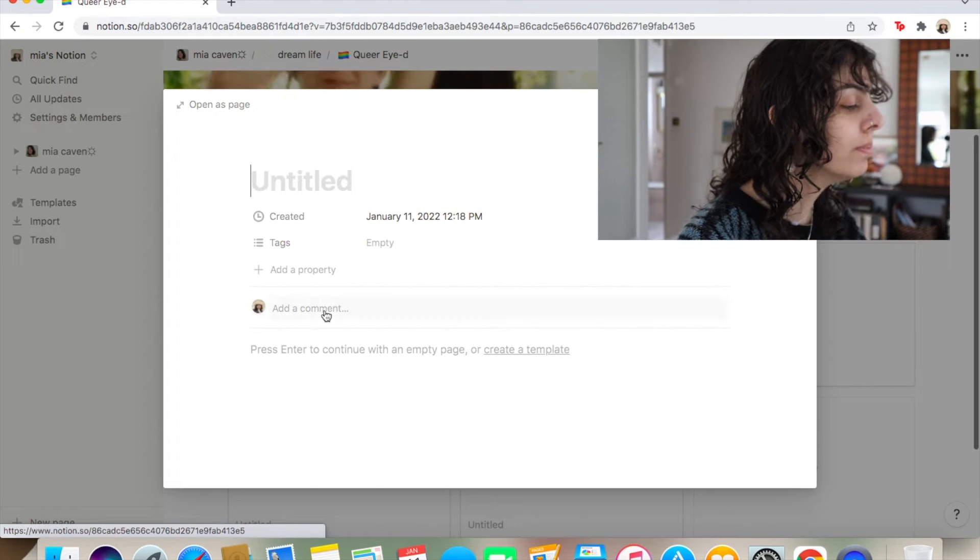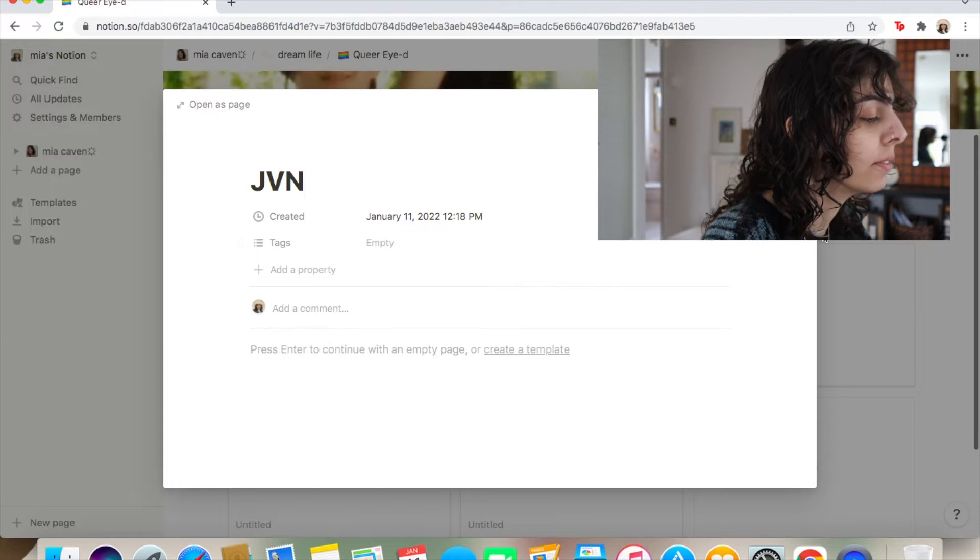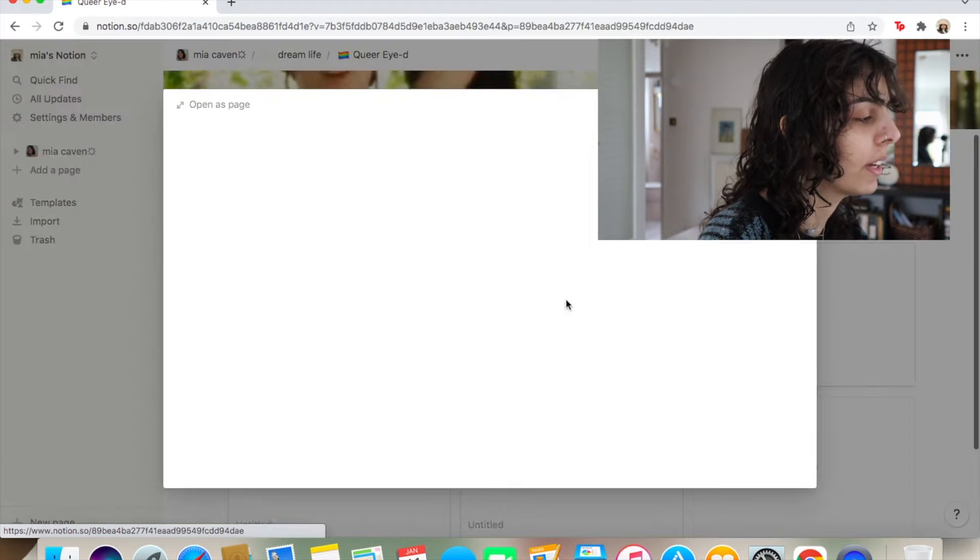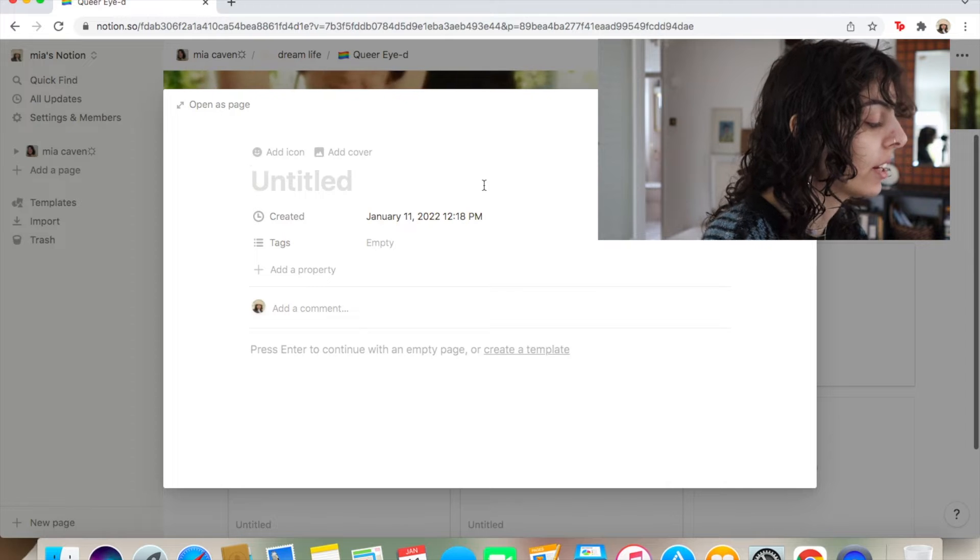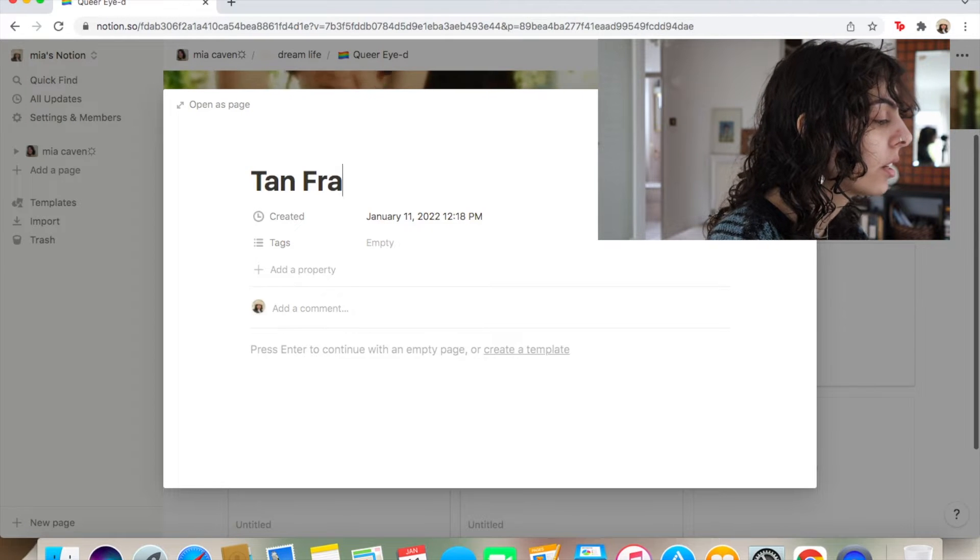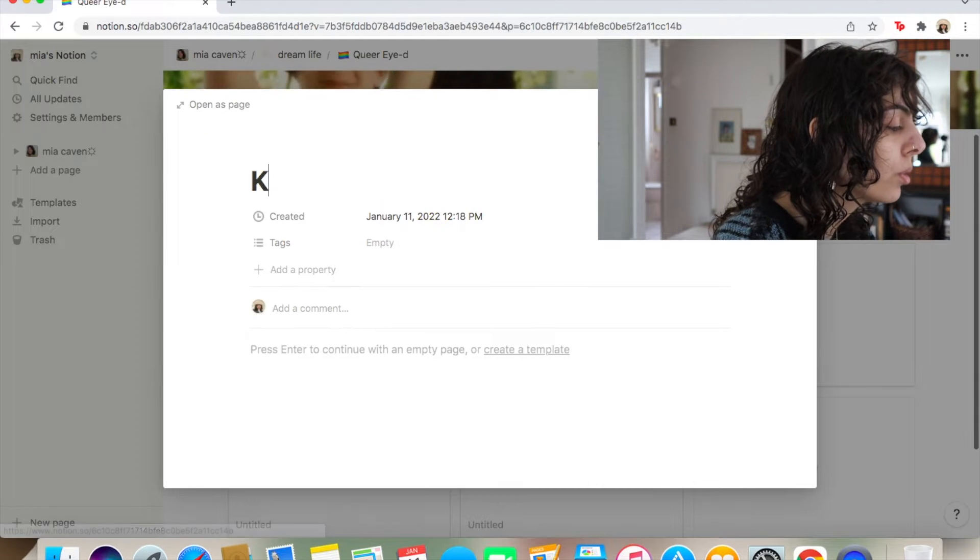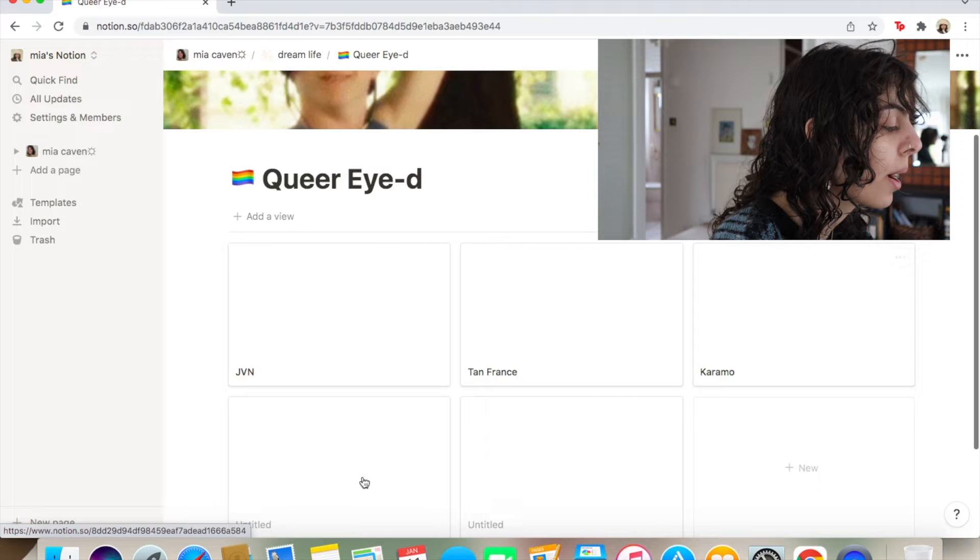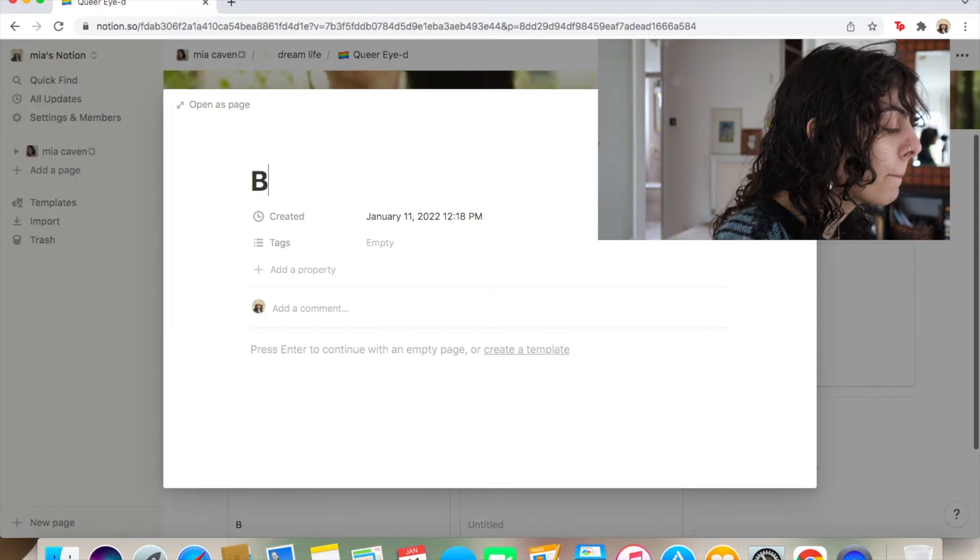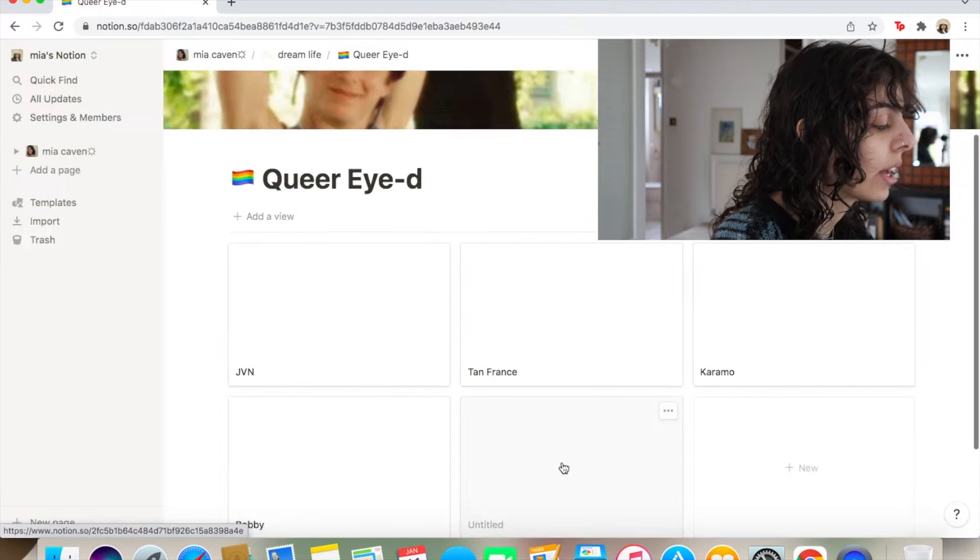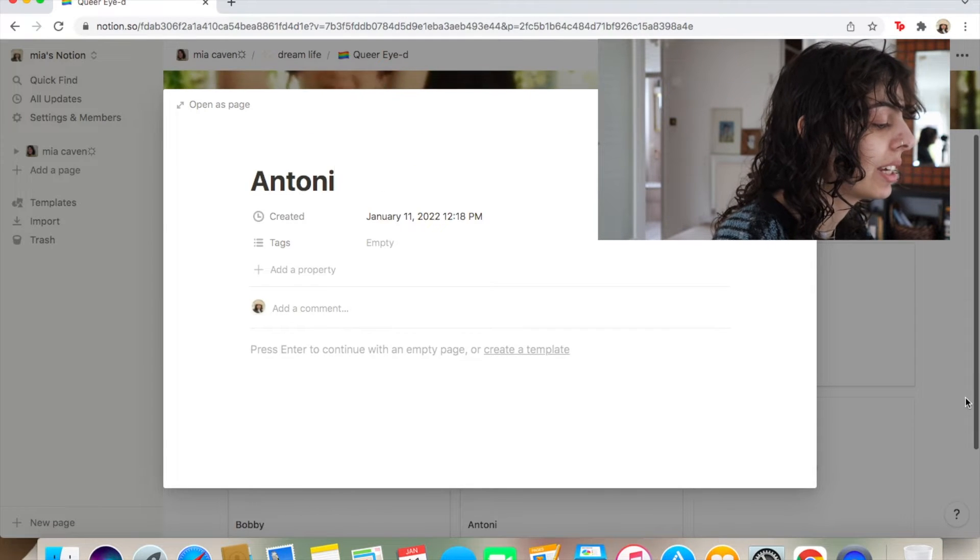We're gonna get into it real quick. Okay everybody, thank you very much for coming to my TED Talk. The first one has to be JVN. Then we're gonna do Tan. Then we're gonna do Karamo. Bobby. And Anthony.